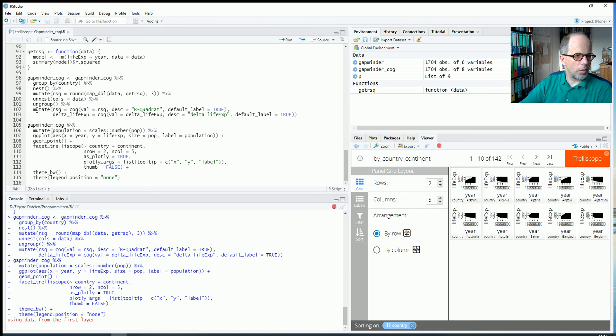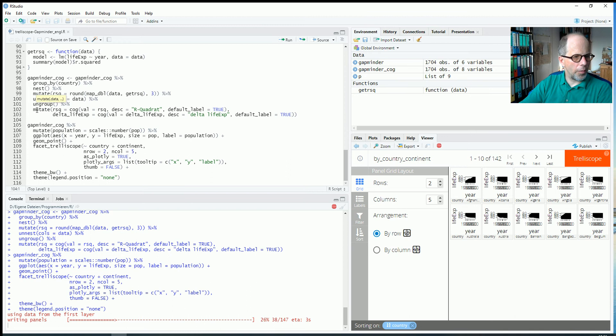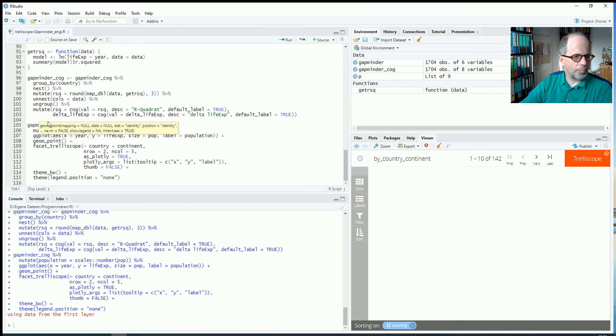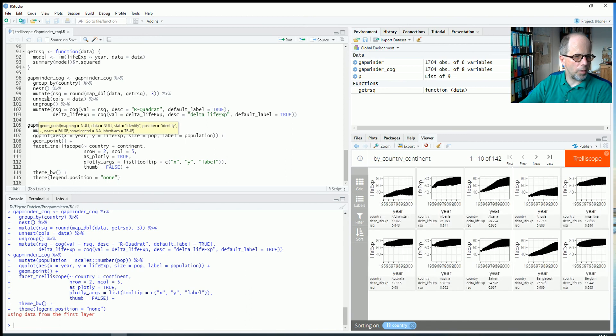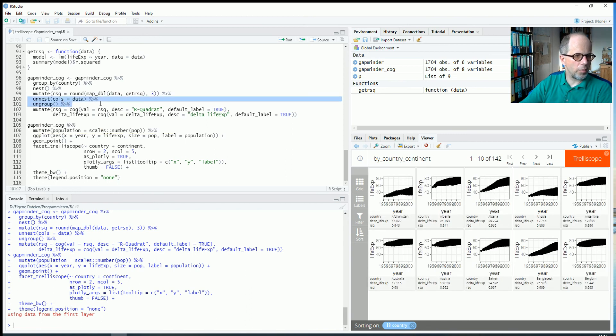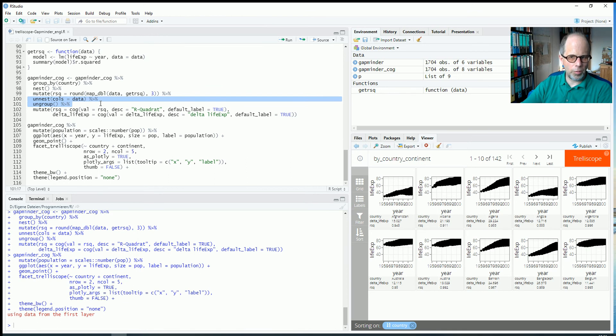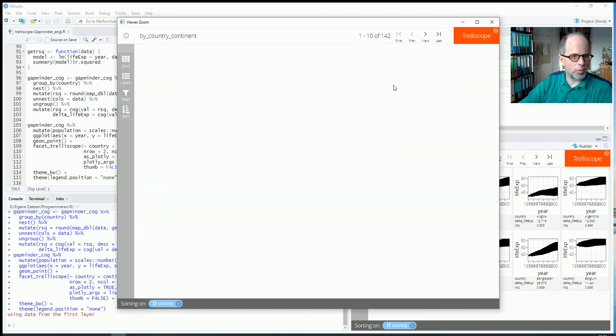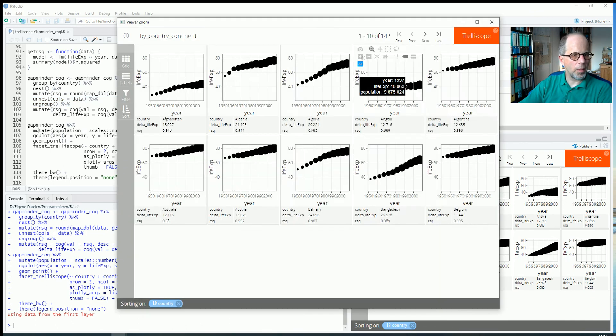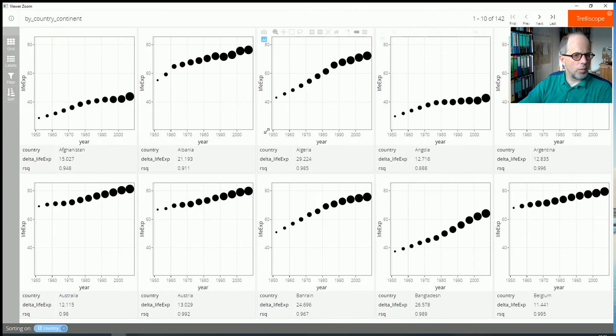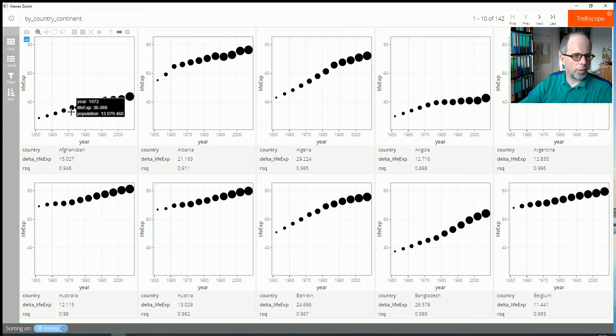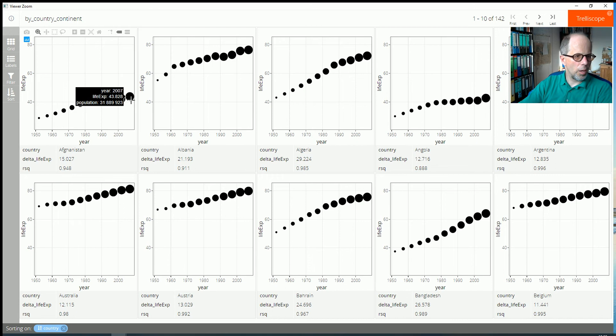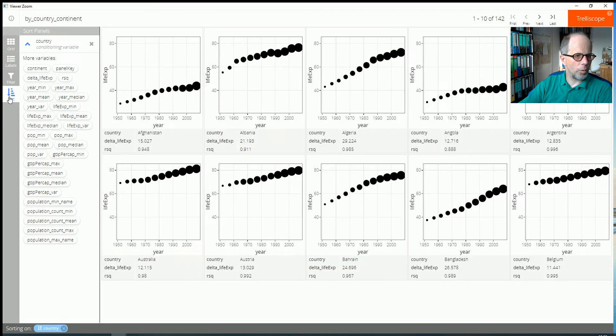We can have a look at the syntax while the machine is still calculating. I used unnest and ungroup as well. You can also find the code on my github profile. The link is included in the description. Now the panel is there and we can have a look at it. So it looks like the one before. I chose this point geometry. But now we have more variables.